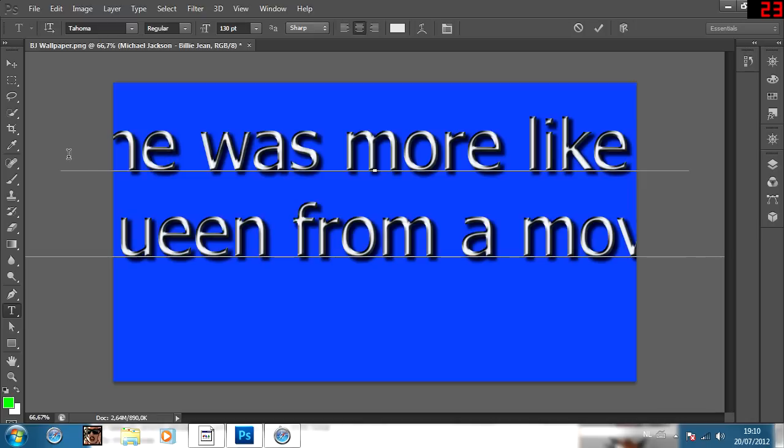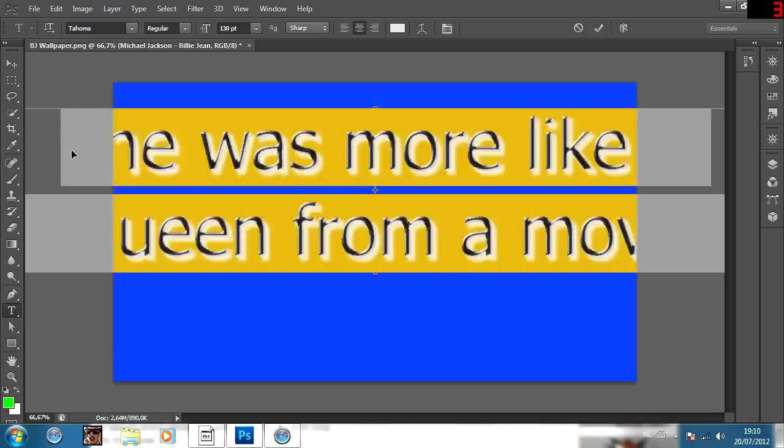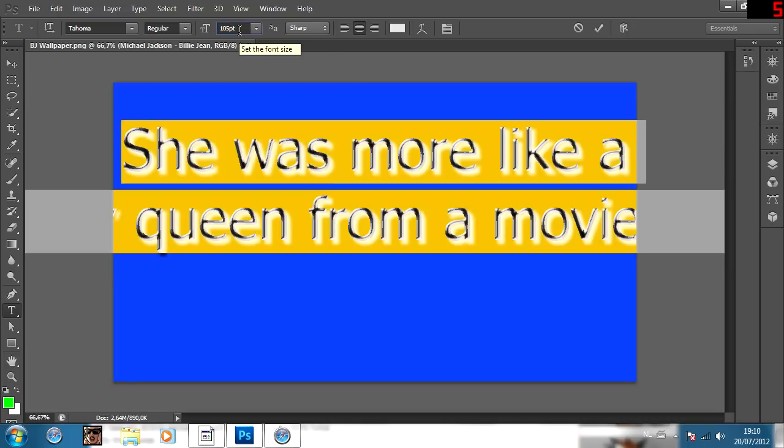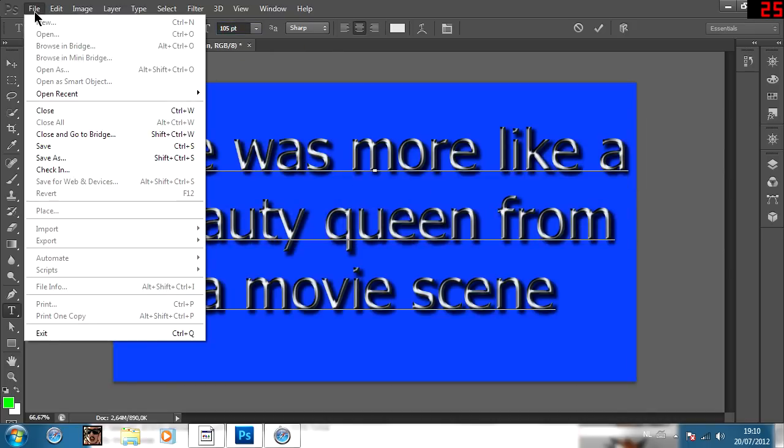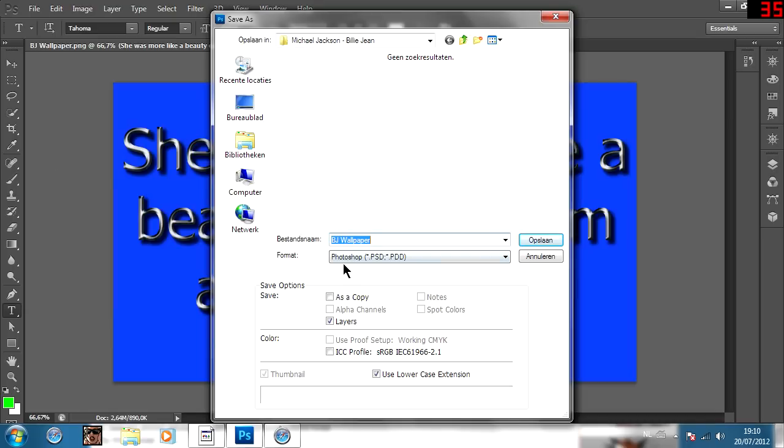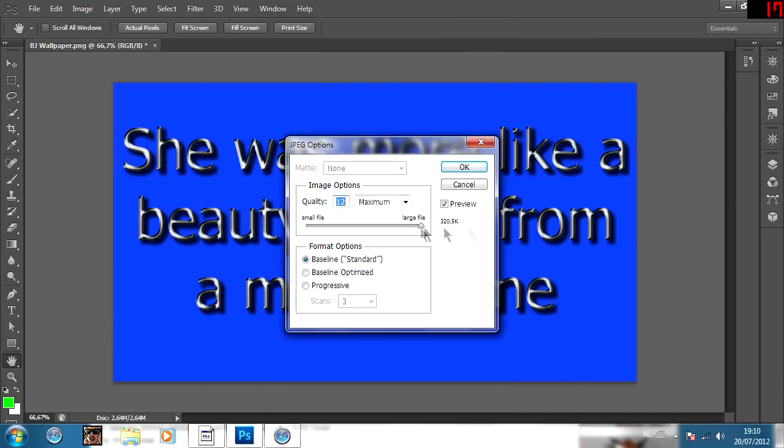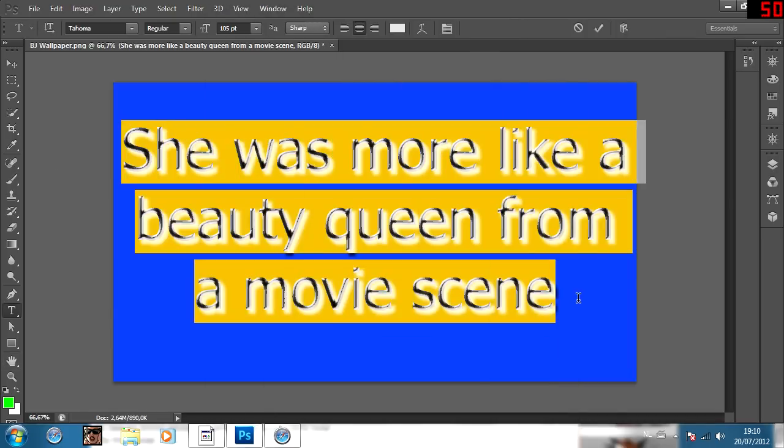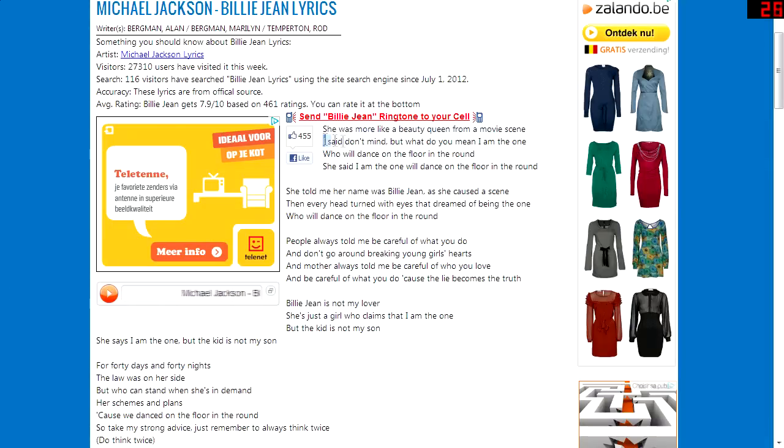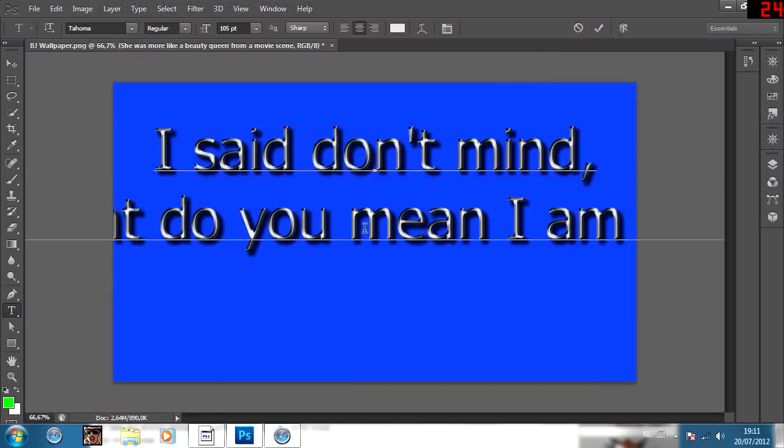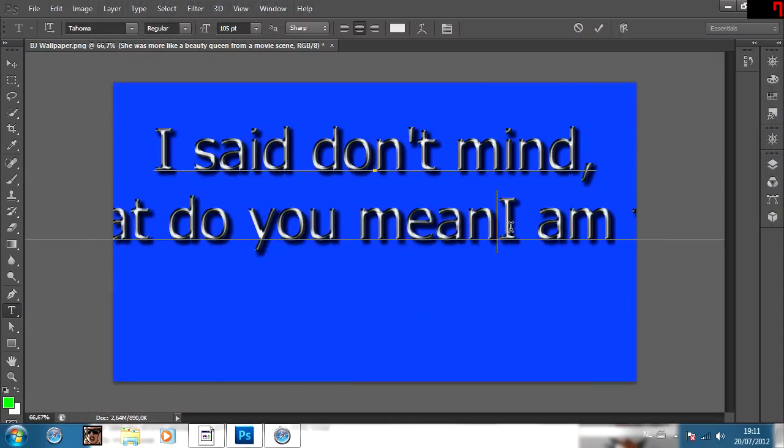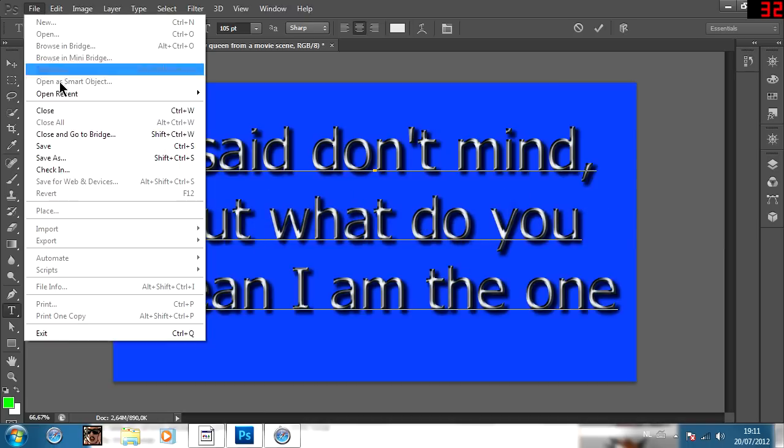So, again, just take your text, align it, make it bigger or smaller, according to your liking. And when you're done adjusting, just save it, just like you saved the title. Give it the name 1, because this is the first line. And then, just do the same thing all over again with 2, 3, 4, and all the rest of the lines.